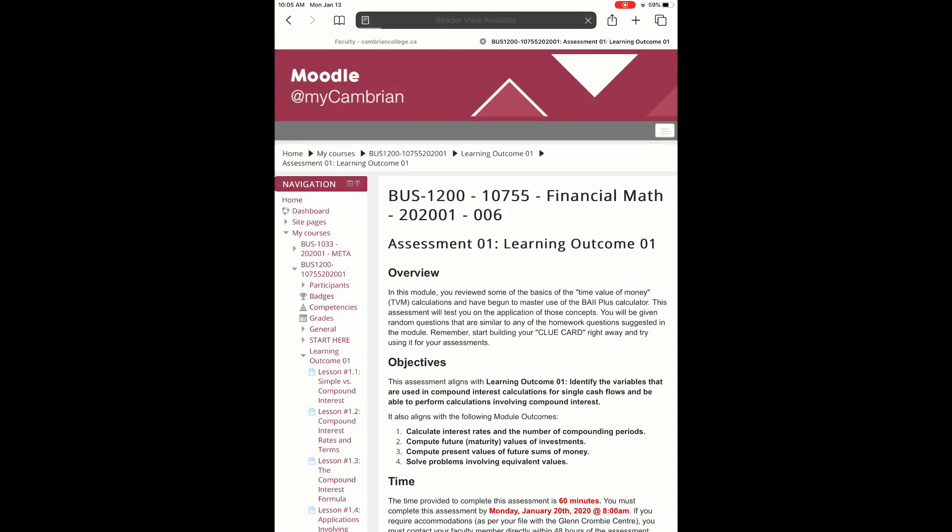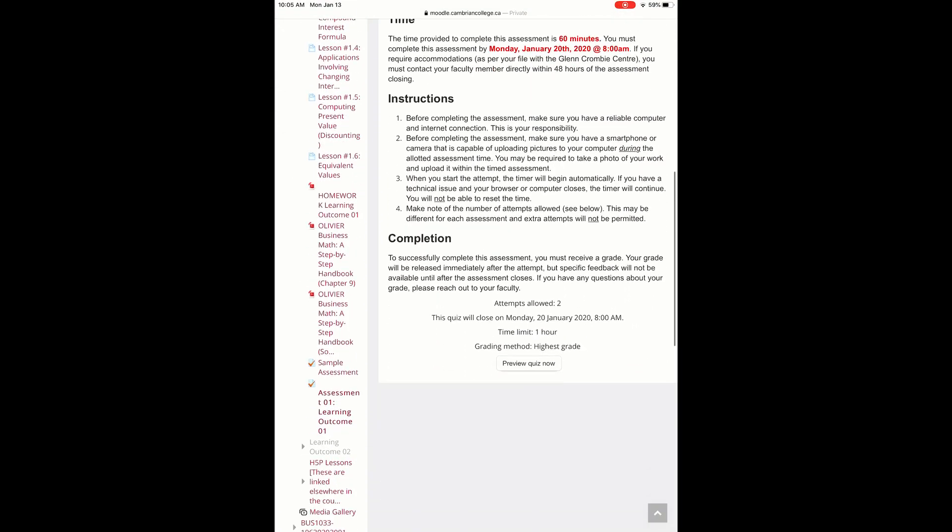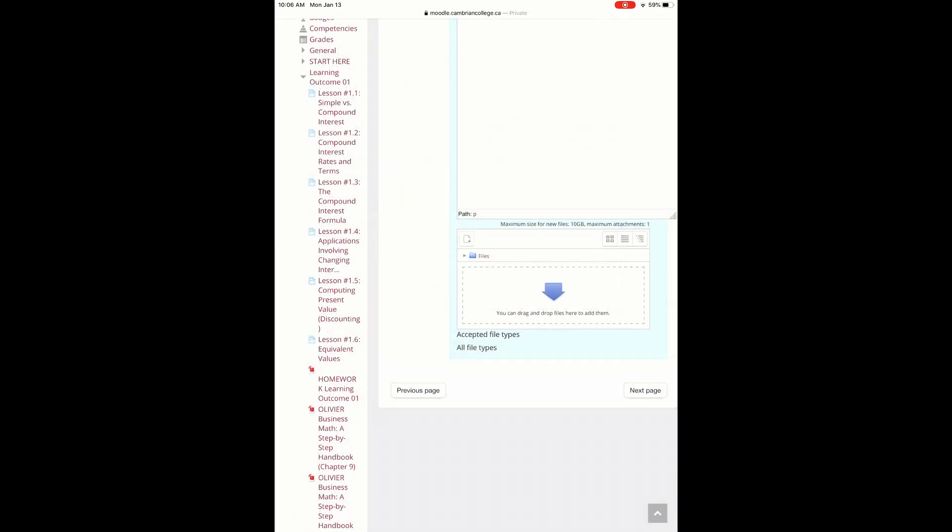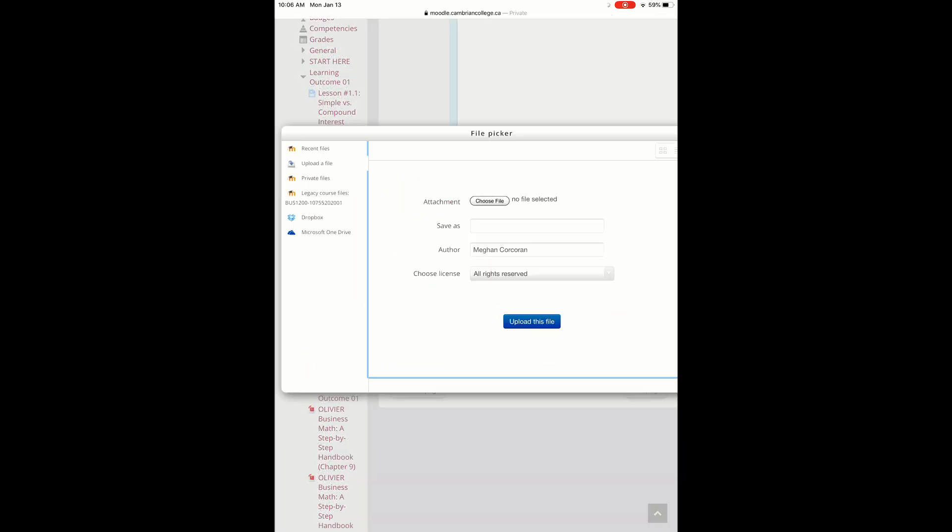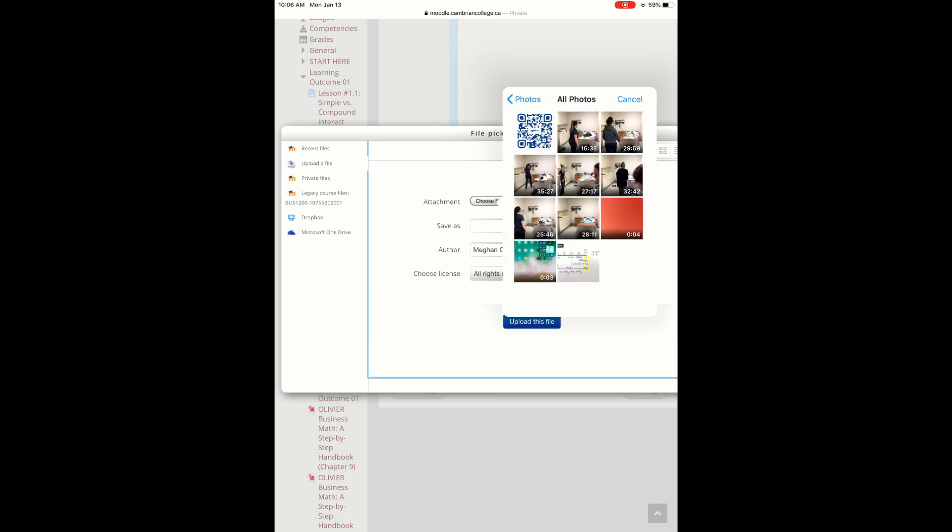Once you're in Moodle, click the assessment for which you'd like to upload your photo. Select the arrow to find your photo within your device. Choose from your photo library or, if the device gives you the option, choose from your recent files.